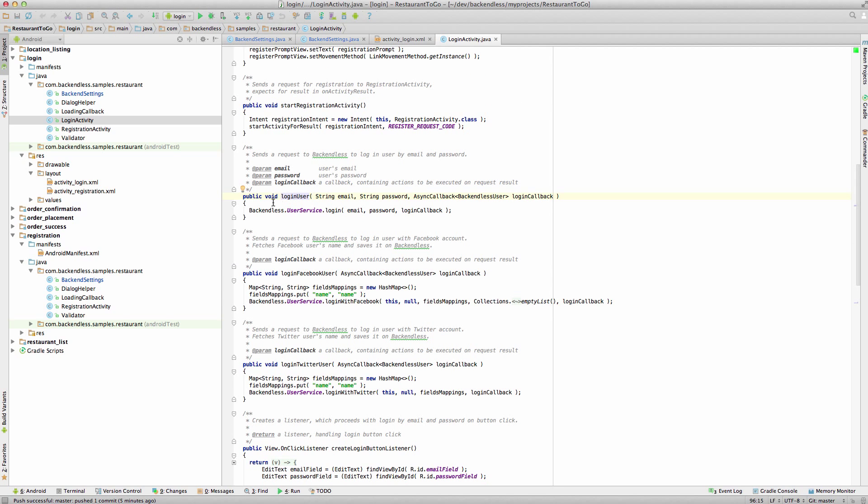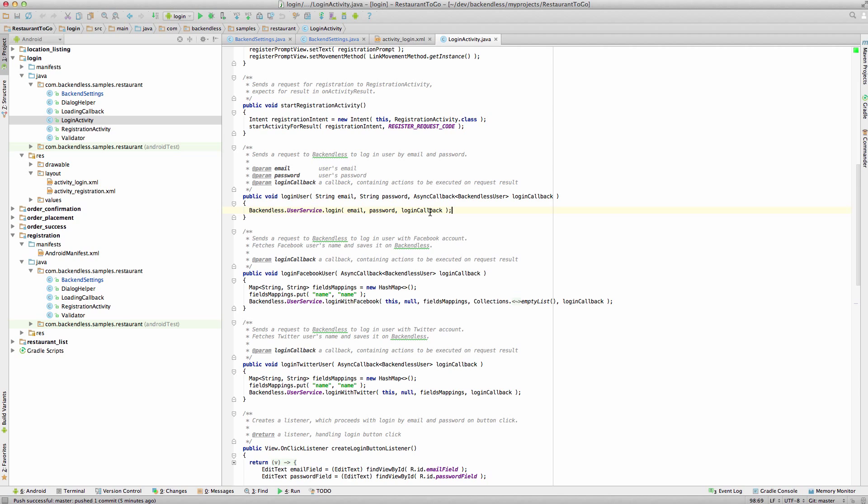So inside of LoginUser, this is where the API call against the backend takes place. We pass in the email, password, and then the actual callback. So these two values, email and password. Password is fairly obvious. You will need to pass the password regardless. But then the first field is email. You may be wondering, what if you use a different way to identify the user in your app?